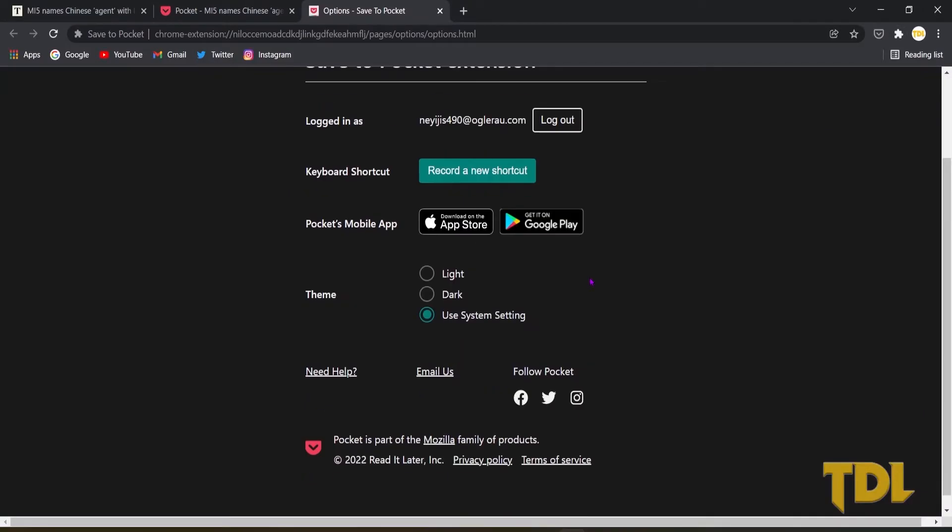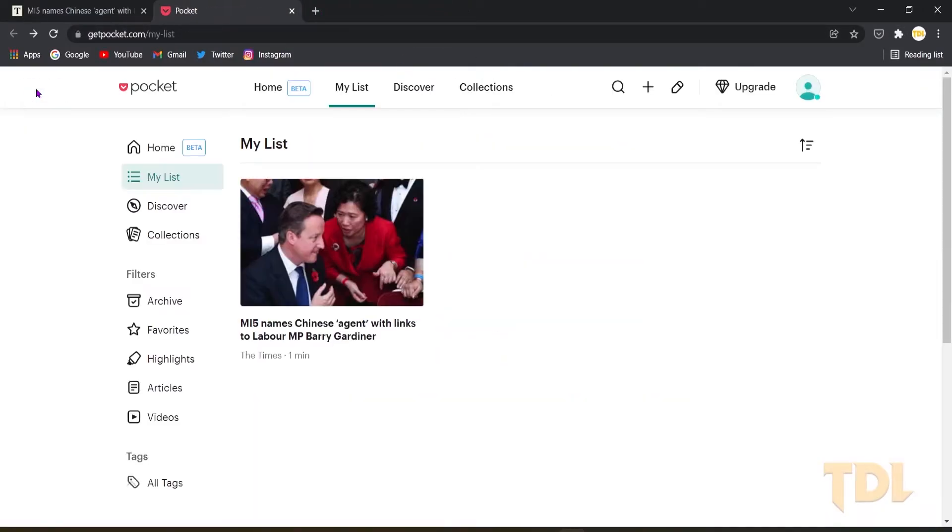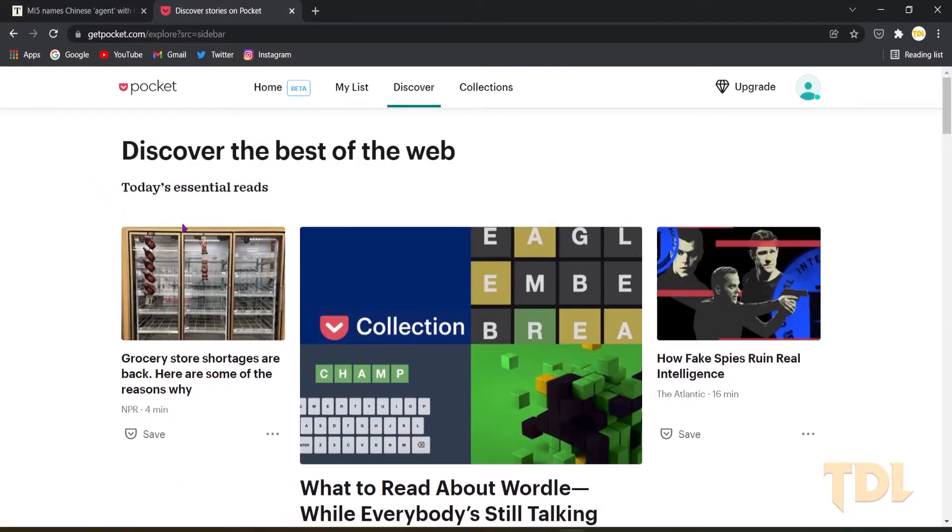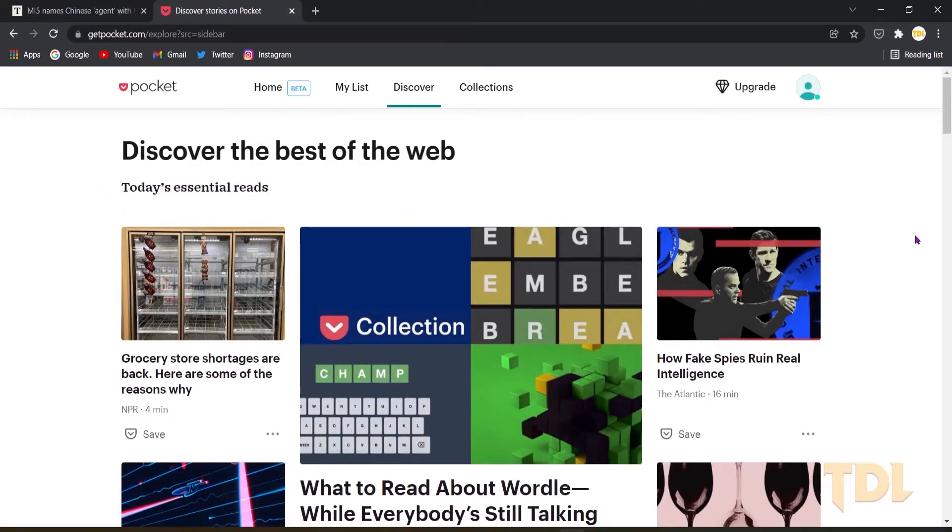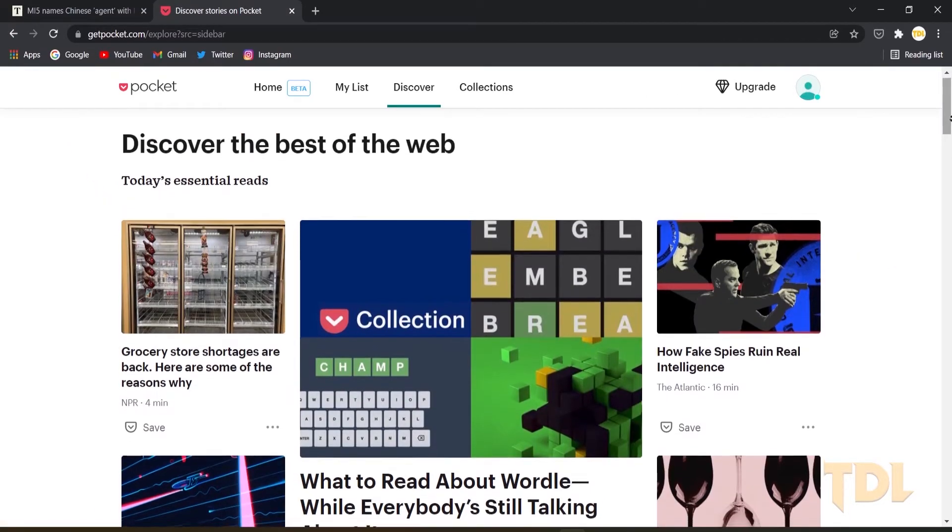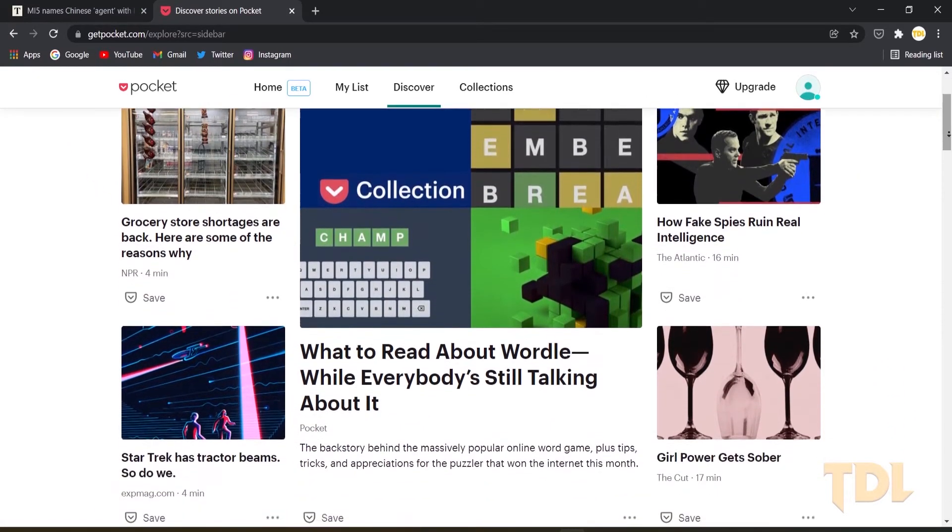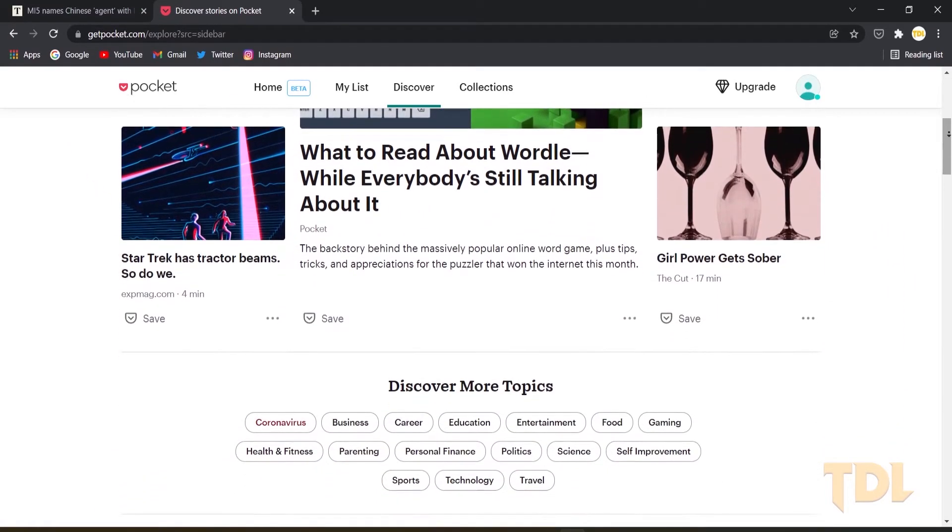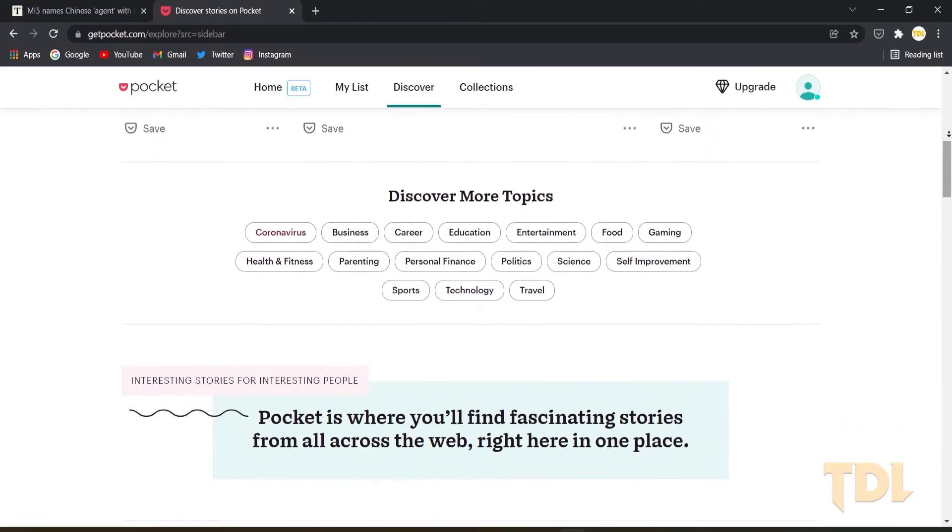If you want a quicker way, create a shortcut for this method in its settings option. It also gives you the option to see which pages are being saved by other users and inspires you to go through them.